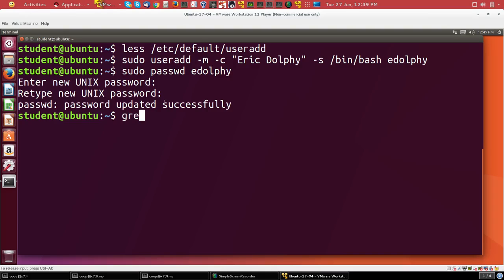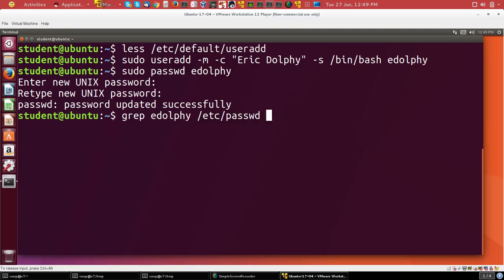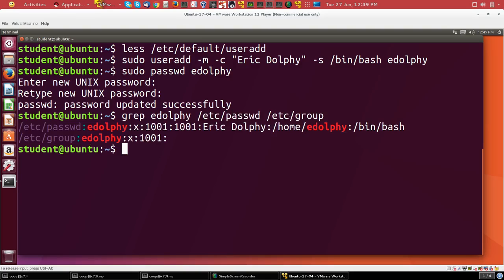And I can verify that by making sure entries were made in the /etc/passwd file and /etc/group. And there we go.